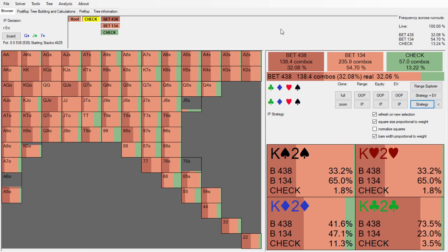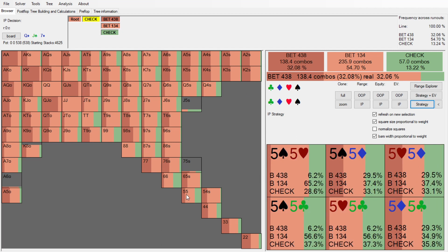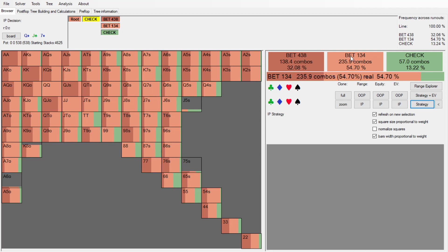In Pio you can see we do 32% big betting, 55% small betting, and 13% check. For those new to Pio: green is check, light pink/salmon is a small bet, darker red is the big bet. This maps onto all possible hands in this situation - we do mainly small betting but there is some big betting too. Let's look at which hands go for the small bet.